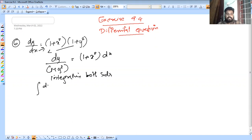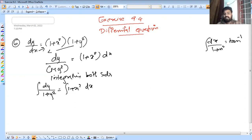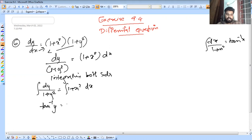Integral dy by 1 plus y squared is equal to integral of 1 plus x squared into dx. So integral dy by 1 plus y squared equals integral dx by 1 plus x squared. Using the tan inverse formula, tan inverse y equals x plus x cubed by 3 plus c.